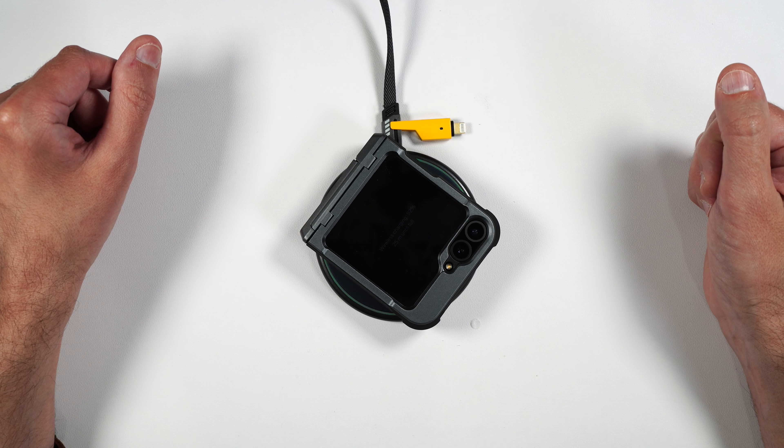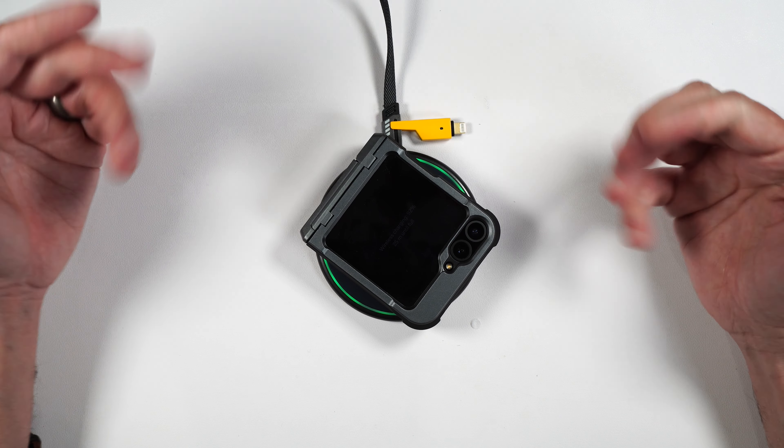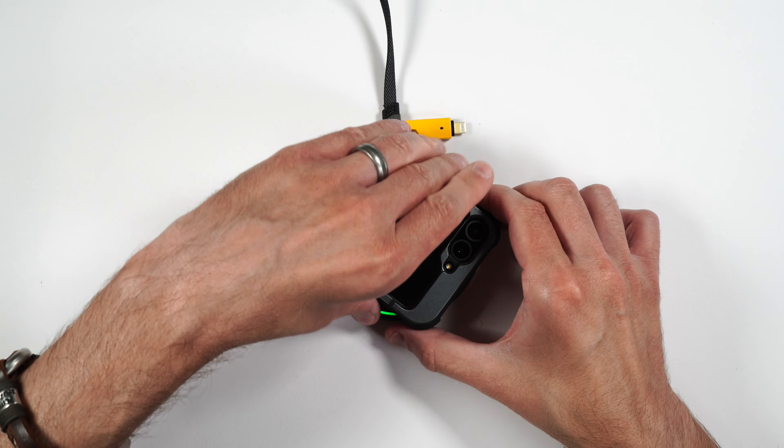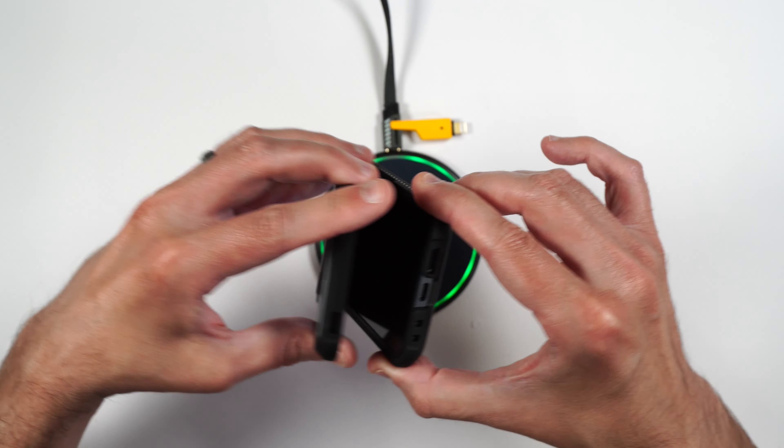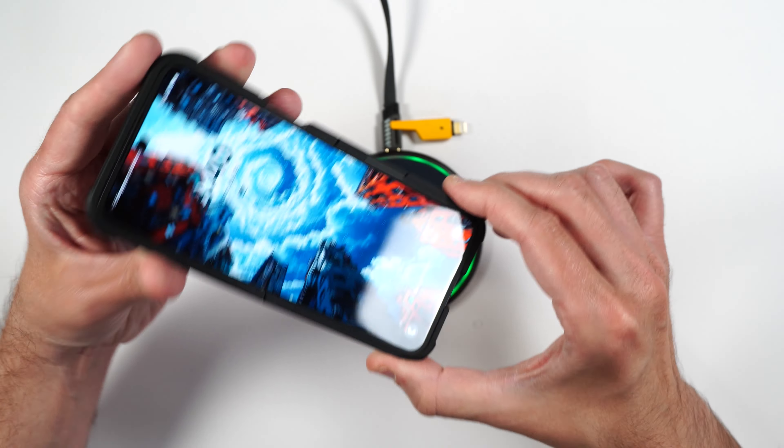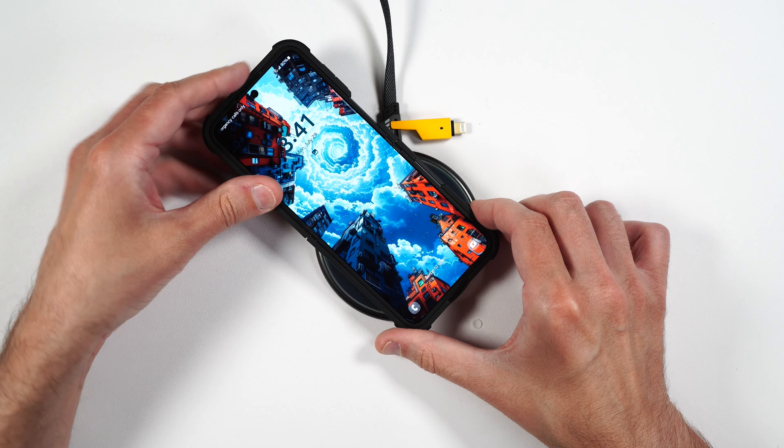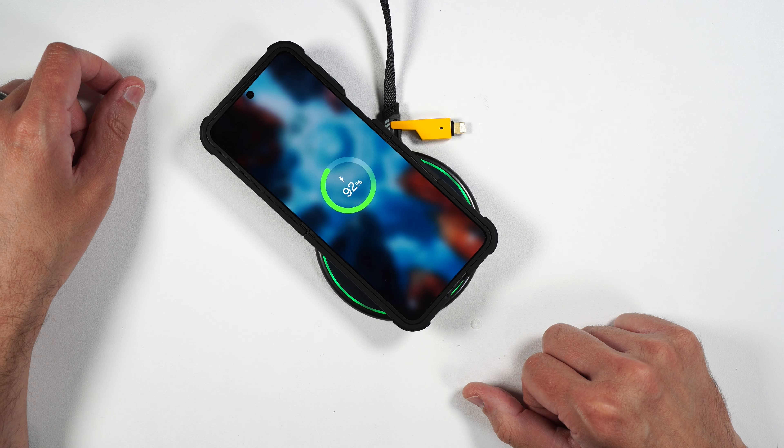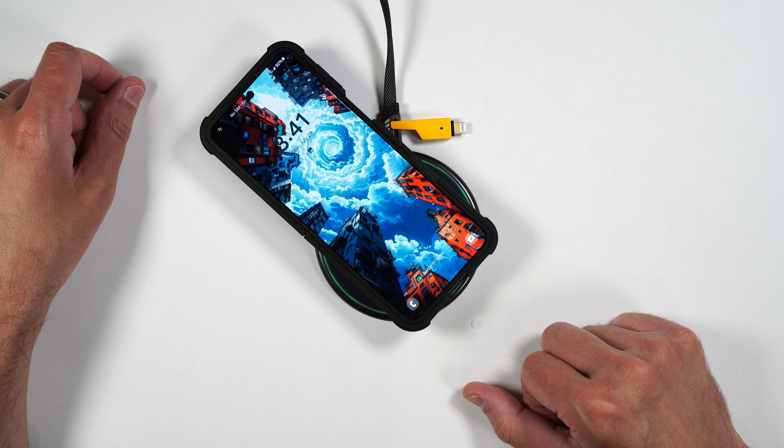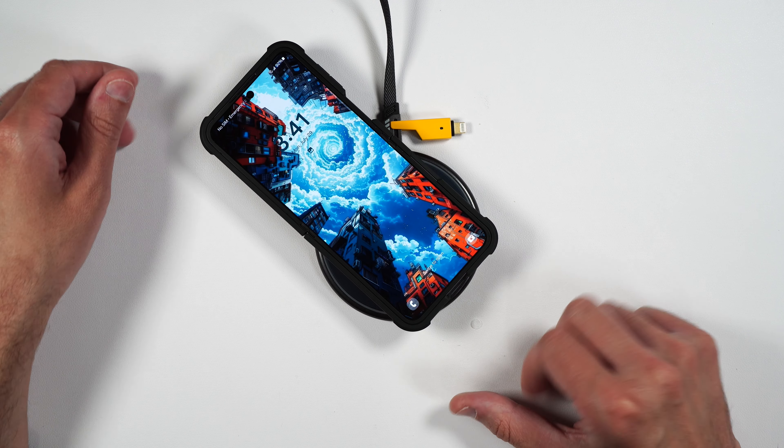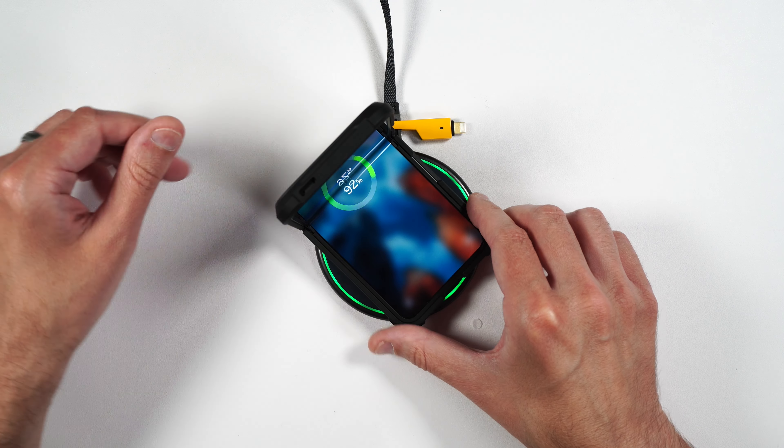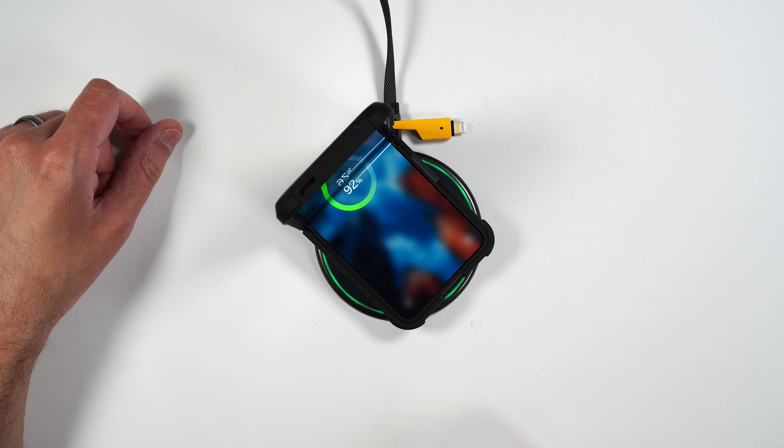Now if you're wondering if this works with wireless charging, no problems there. So you can wirelessly charge through the case. And you can also leave it open if you want to and still wirelessly charge.